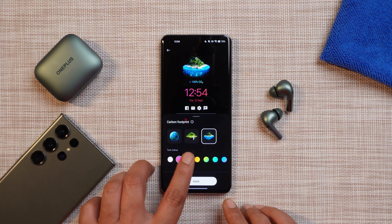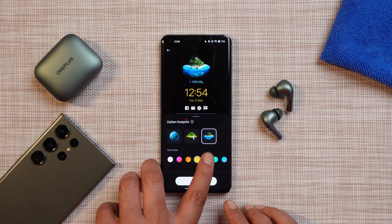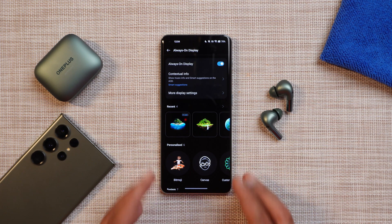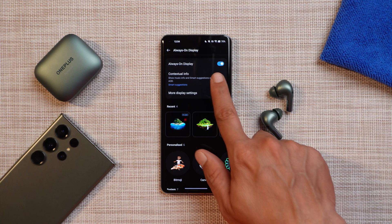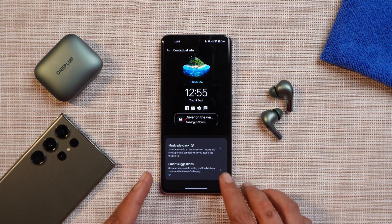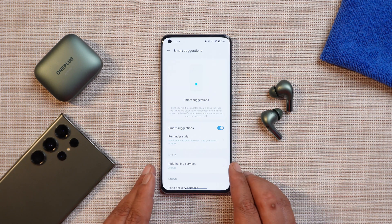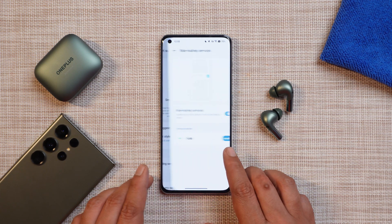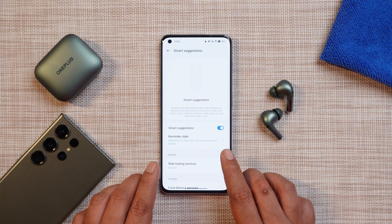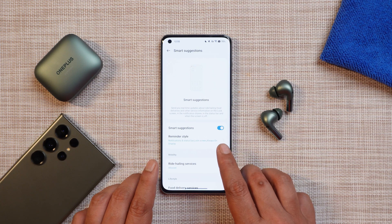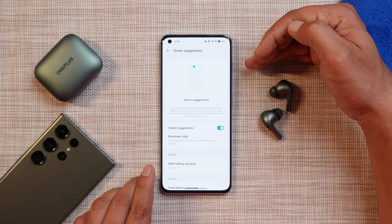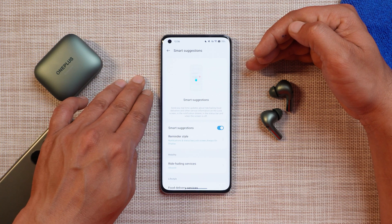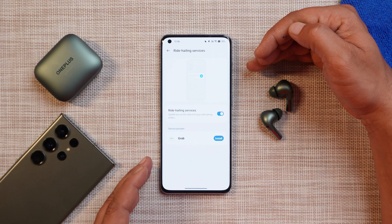There are three different AOD styles to choose from, and you can also make changes to the text of the clock. That's what you'll find for customization on OxygenOS 14 right now. There's also a new feature called Smart Suggestion on the AOD — basically you can track your rides and food deliveries directly on the always-on display. The preview shows how it will look on the status bar and always-on display.